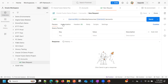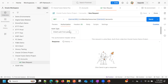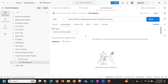Now I'll go to authorization. By default, it is set to inherit authorization from parent. If you make any changes to variable values, you must save to reflect them in the requests.